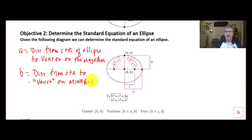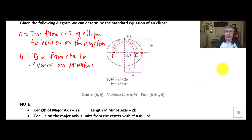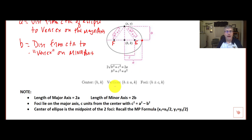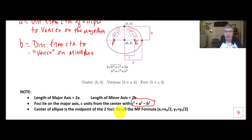We have a value c, which is the distance from the center of the ellipse to the foci. Our center is at h and k. Our vertices are at h plus or minus a, k. Our foci are at h plus or minus c, k. The length of the major axis is 2a, the length of the minor axis is 2b. The foci lie on the major axis, c units from the center, with the equation c squared equals a squared minus b squared. The center of the ellipse is the midpoint of the two foci — simply the average of the x's and the average of the y's.